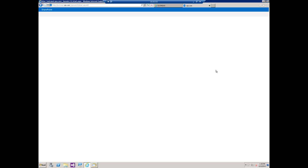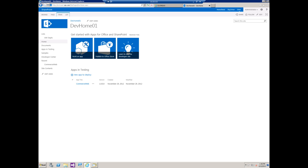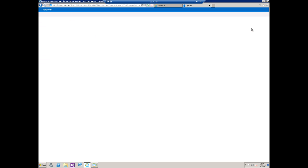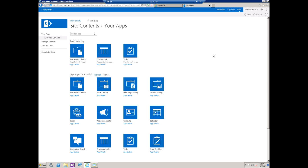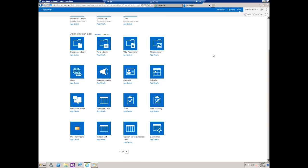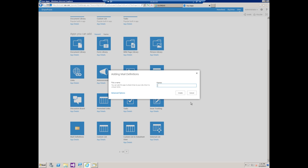Go back to the home site and from there we go to the wheel and add an app. From the add app screen we're going to scroll down and select mail definitions and we're going to give it a name. We're just going to call this EXCM 2013 mail definitions. Click create.